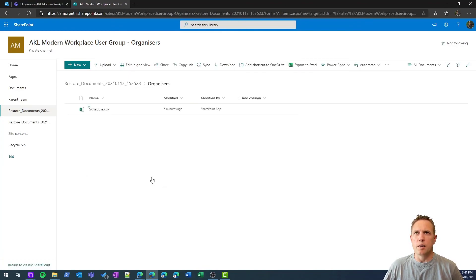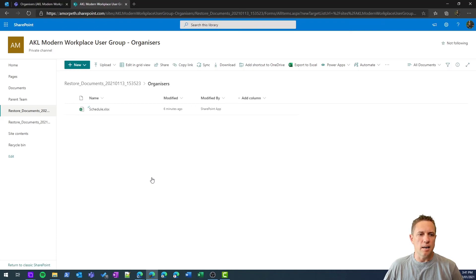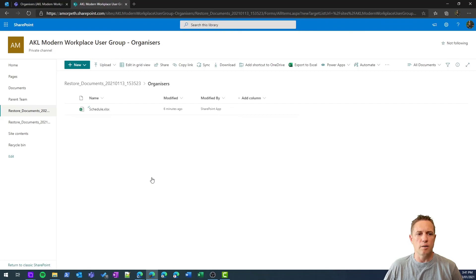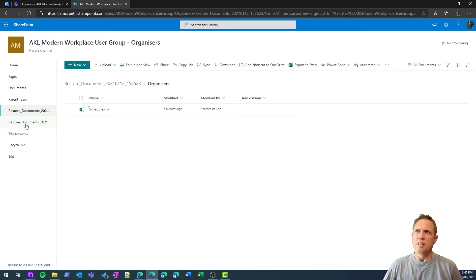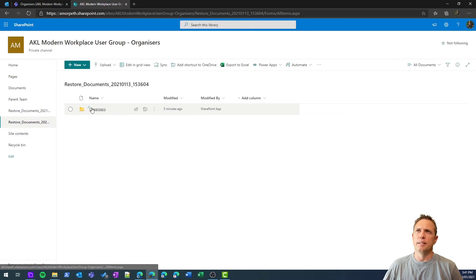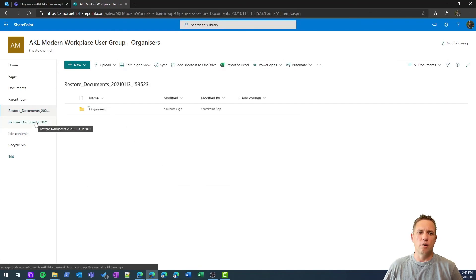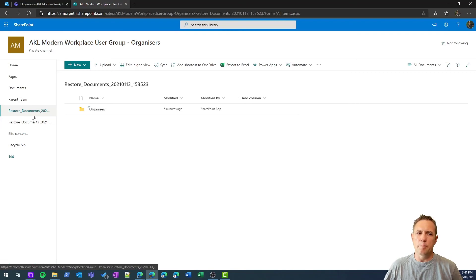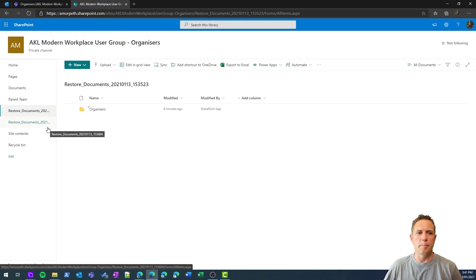Hopefully in the future maybe there'll be some additional options on how you actually restore. But at least your data is safe and sound at this point, right? And you can move things around as you choose once you've restored them. You can see there I've done two restores, and both have created their own document libraries. So potentially a little bit messy, but better than losing your data.